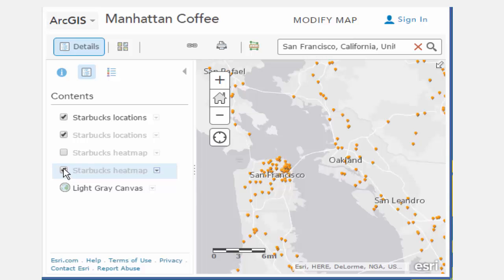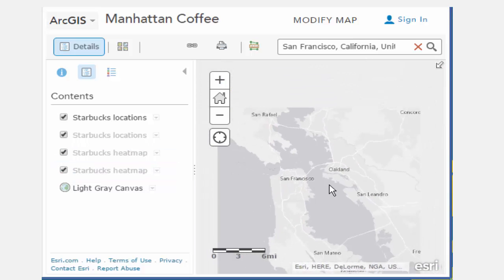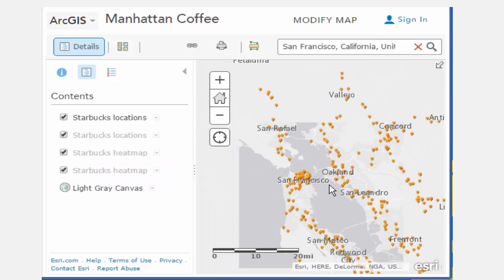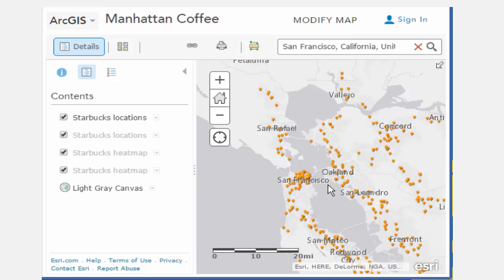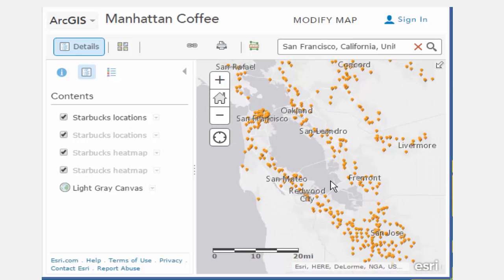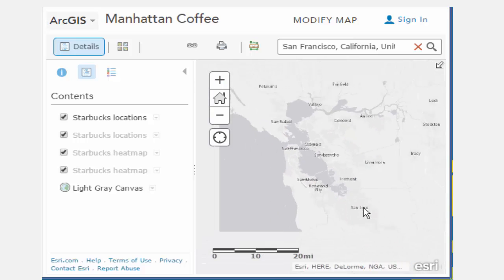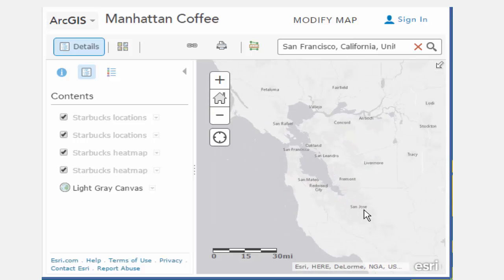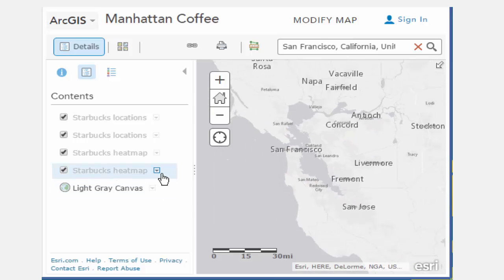What are the differences between the heat maps at the two different scales? How does the heat map help you understand the clustering of the Starbucks locations? Starting in March 2015, you can now easily create heat maps of any point data using ArcGIS Online.